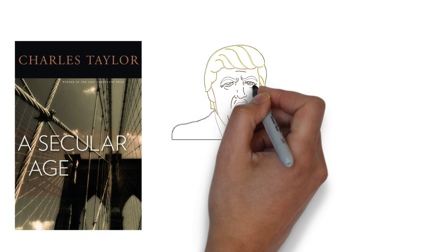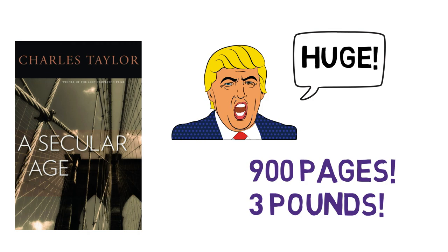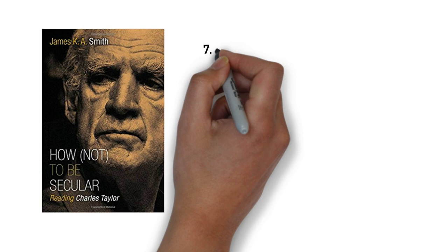Taylor's book is immense in mass and influence. The book is nearly 900 pages and weighs 3 pounds. Many thinkers have called it a turning point in the evaluation of the idea of secularity in our current world.